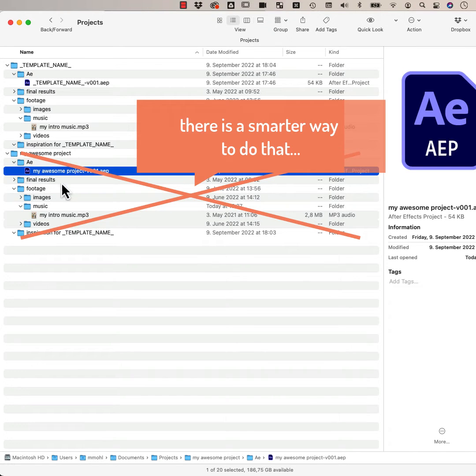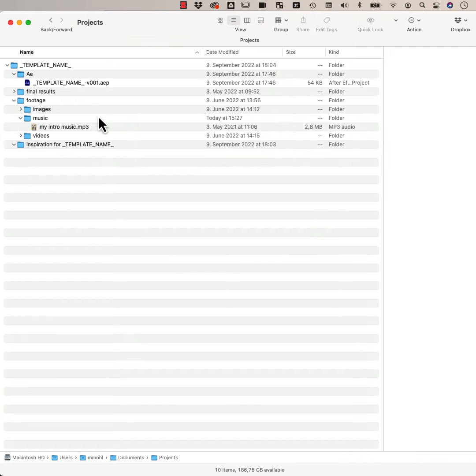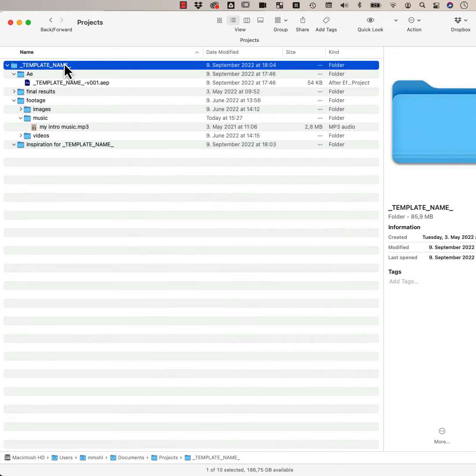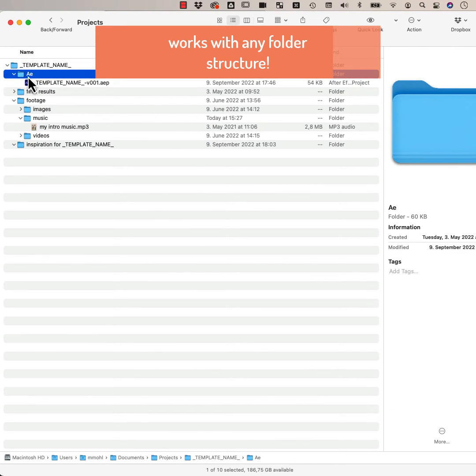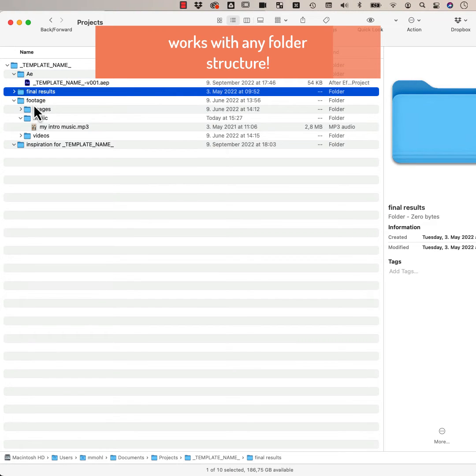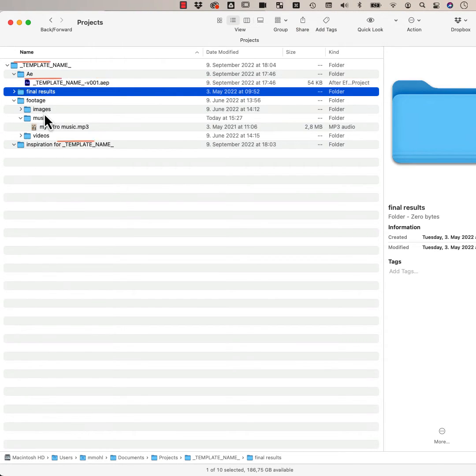Let's take a look at how this works in detail. My projects typically have a structure like this. The main folder has the same name as the project itself. Inside of it, I have one folder for the After Effects project, one for the final results, and some other folders too.